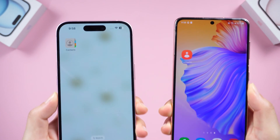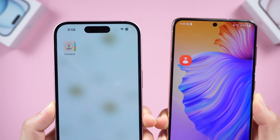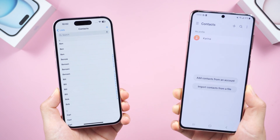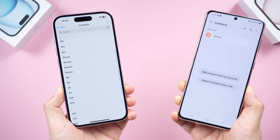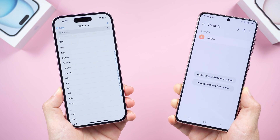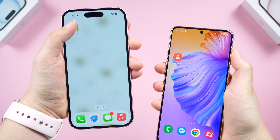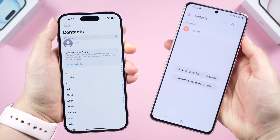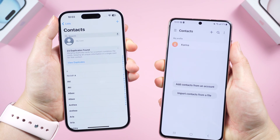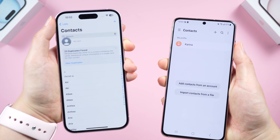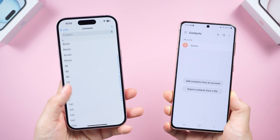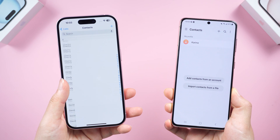What's up guys, welcome back to the channel. As someone who owns both an iPhone and an Android phone, my contacts are trapped in a smartphone tug of war. Syncing contact data from both devices can often be a headache. Today we're unlocking two ridiculously easy and efficient ways to transfer contacts from iPhone to Android.